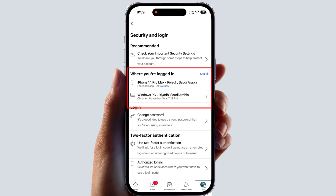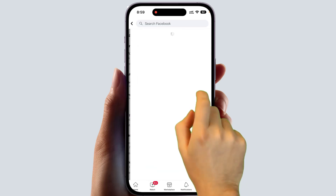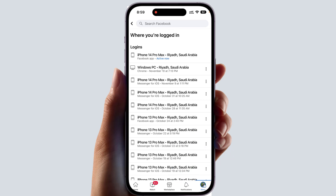The active session shown is the device — the phone — I am currently using to log into my Facebook account. There is also my PC which is logged in, and you can see the location where each device is logged in. You can also see the full history of which devices logged into your Facebook account in the last couple of days or years by clicking 'See All.'